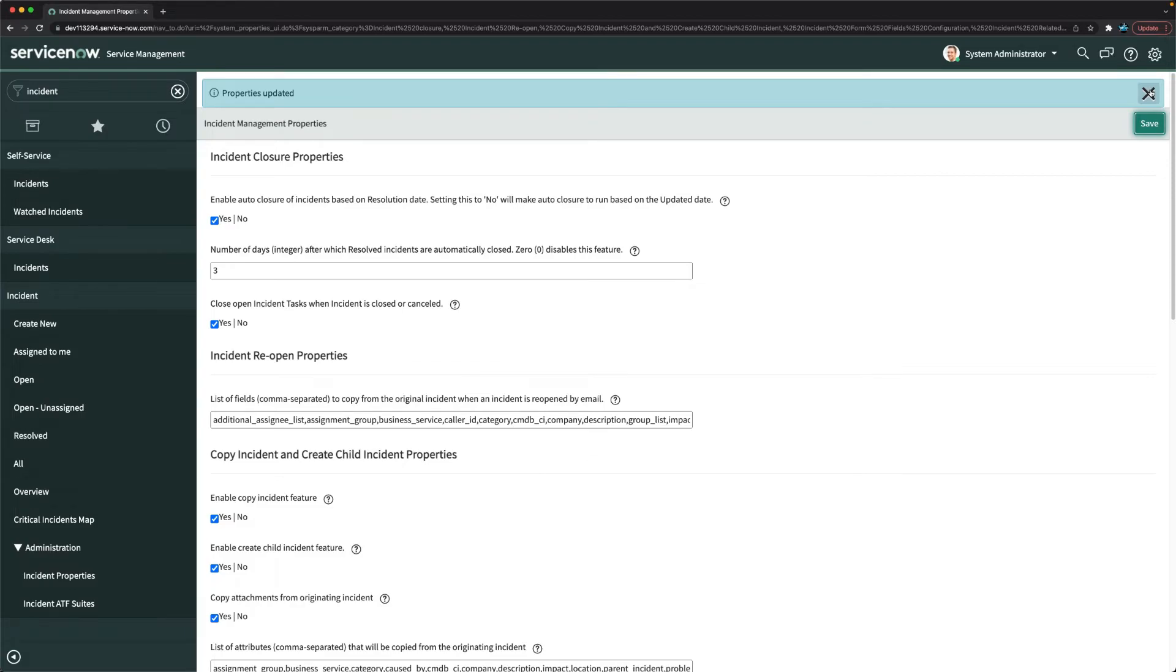There is a job which automatically checks how many days are done, and that's how it automatically changes the state of that particular incident from resolved to closed.